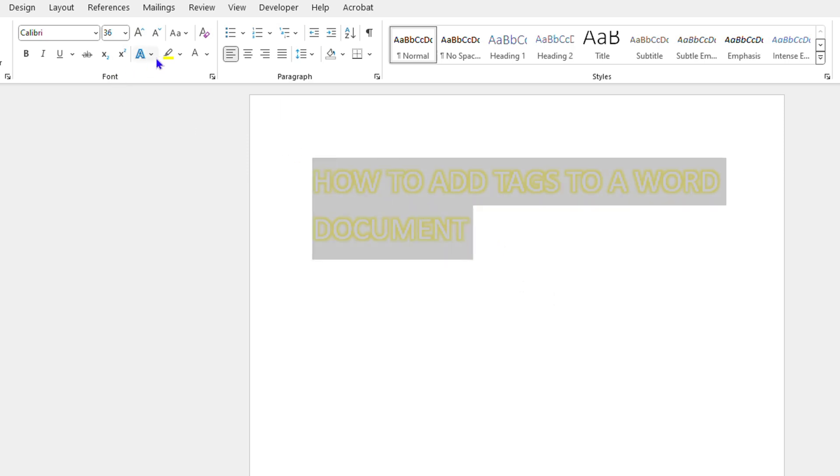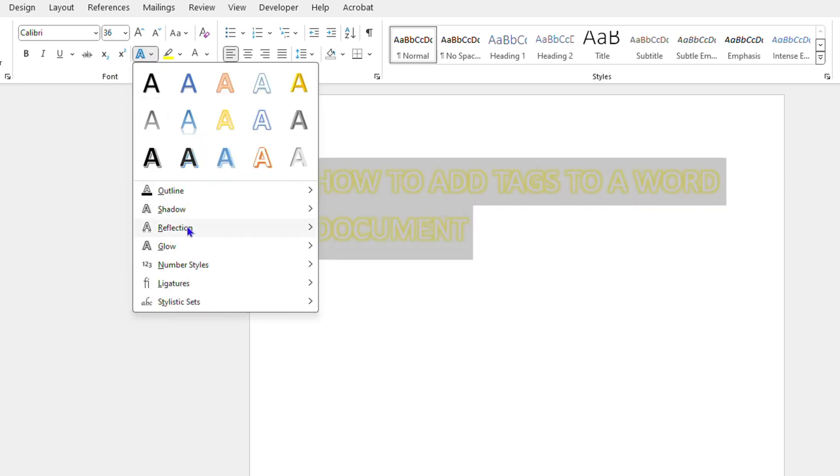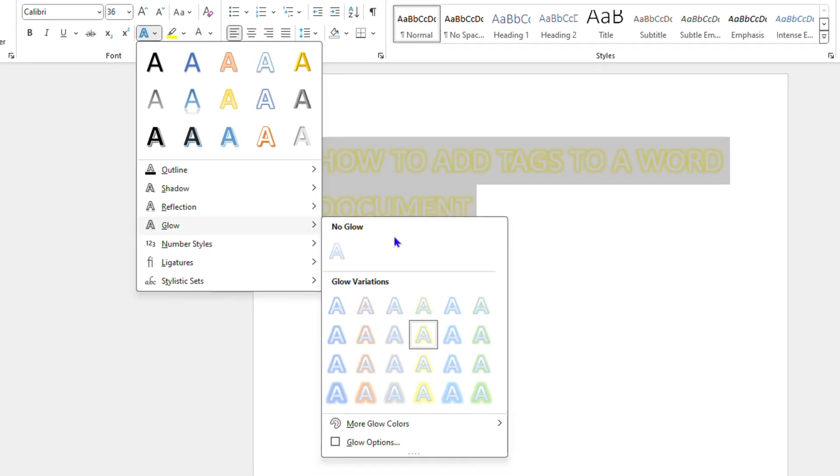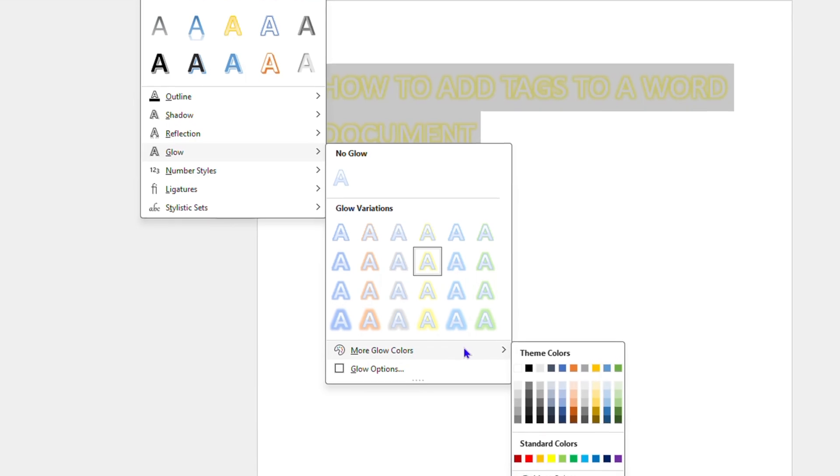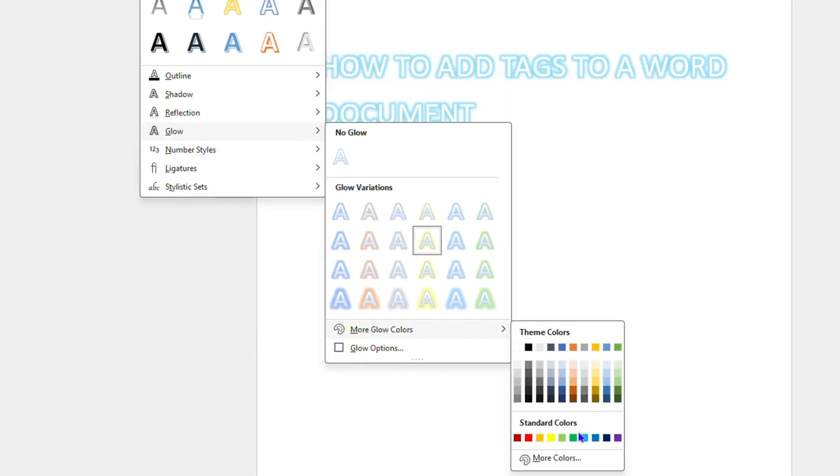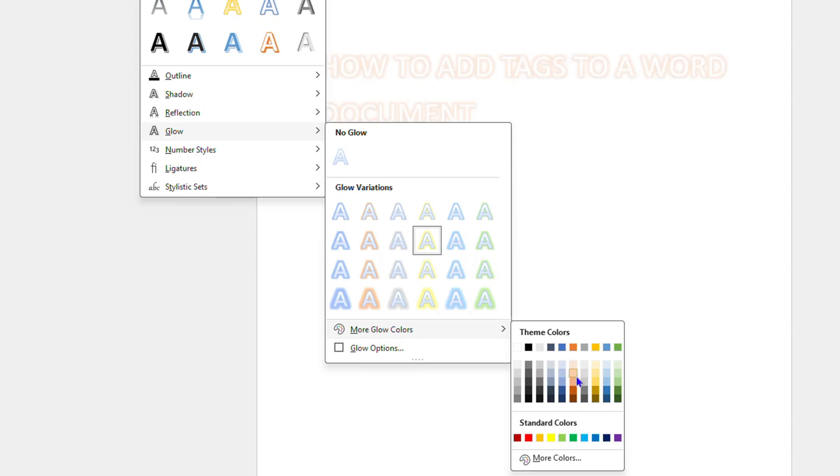So you can go ahead and change it to whichever glowing color. You can also do your custom glow color so you have more glow and you can choose whatever glowing you want. So let's say you want something more darker, I can go ahead and do that.